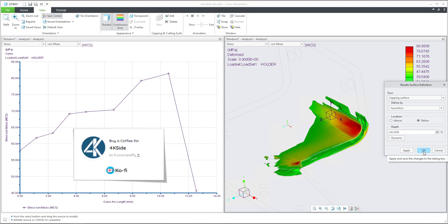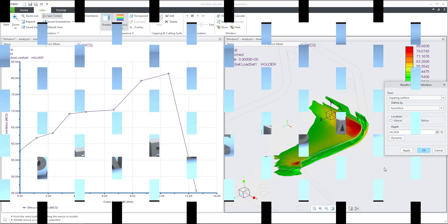In this video tutorial you have learned how to show results with Creo Simulate. I explained how to show graph results, vector display type, cutting surfaces, capping surfaces, and iso surfaces. Thanks for watching — leave a comment, share with your friends, or support me with a coffee. Thank you and bye-bye!